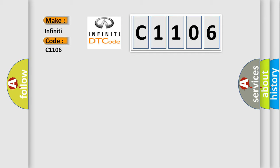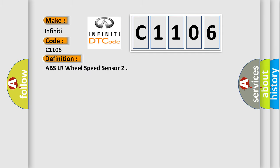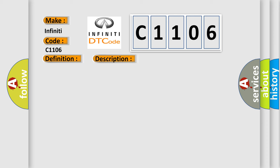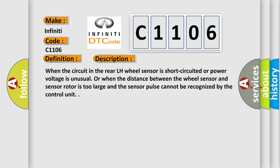The basic definition is ABS LR wheel speed sensor. And now this is a short description of this DTC code. When the circuit in the rear left-hand wheel sensor is short-circuited or power voltage is unusual, or when the distance between the wheel sensor and sensor rotor is too large and the sensor pulse cannot be recognized by the control unit.